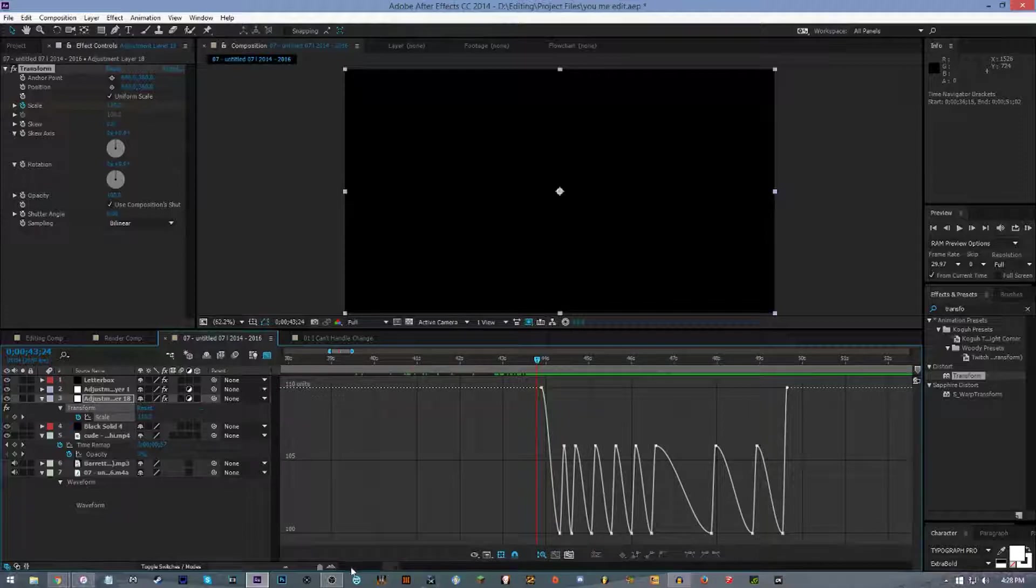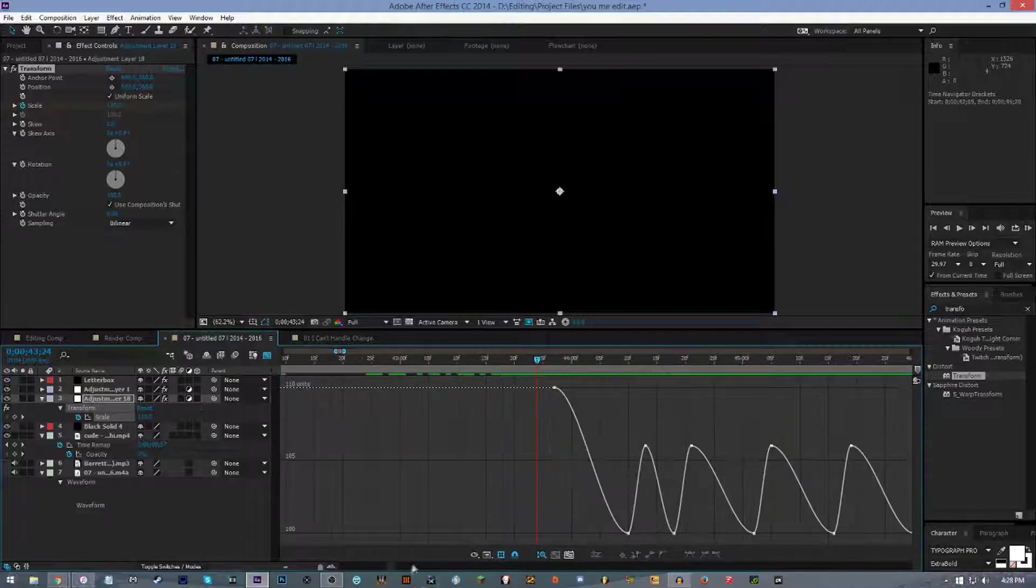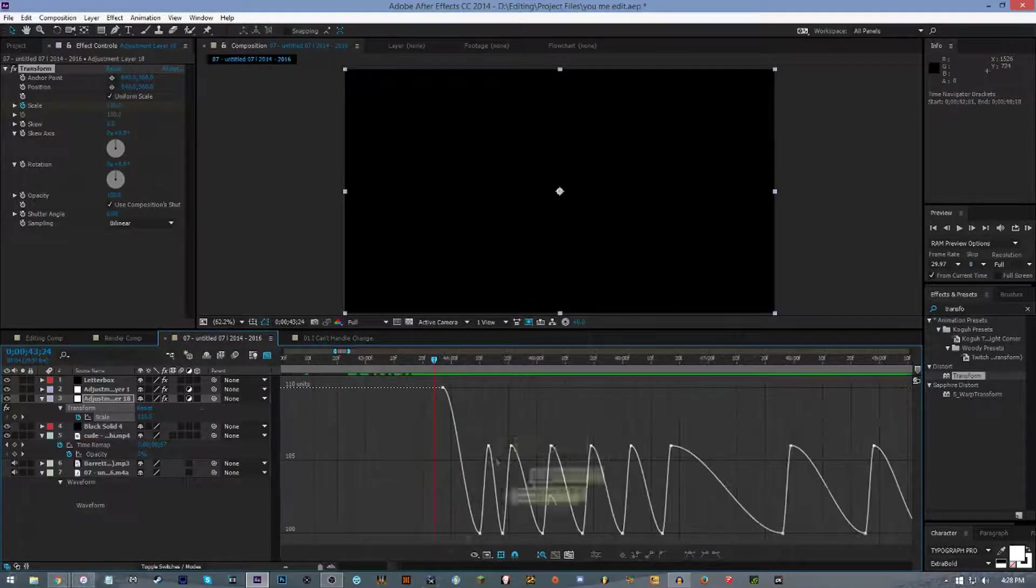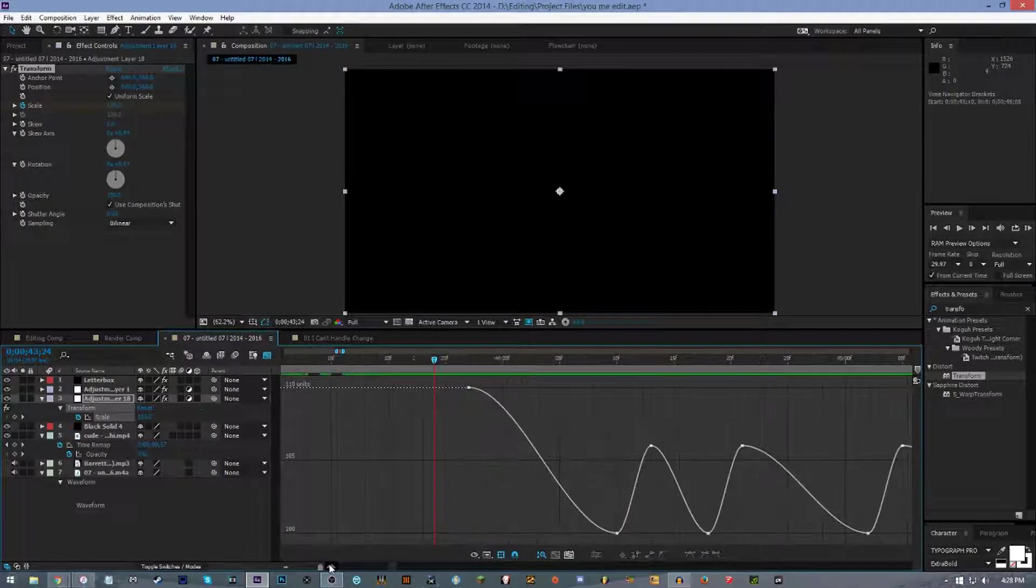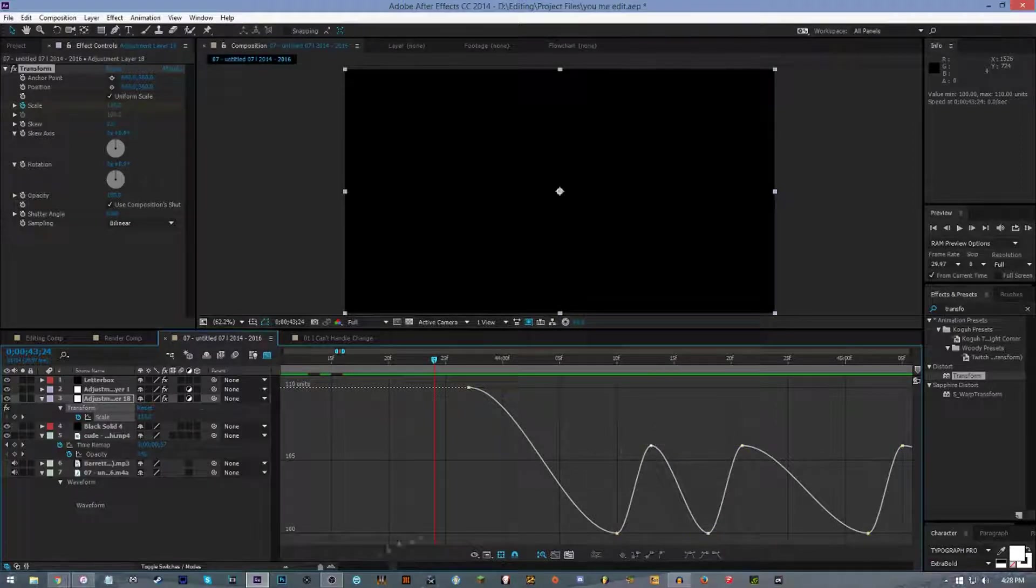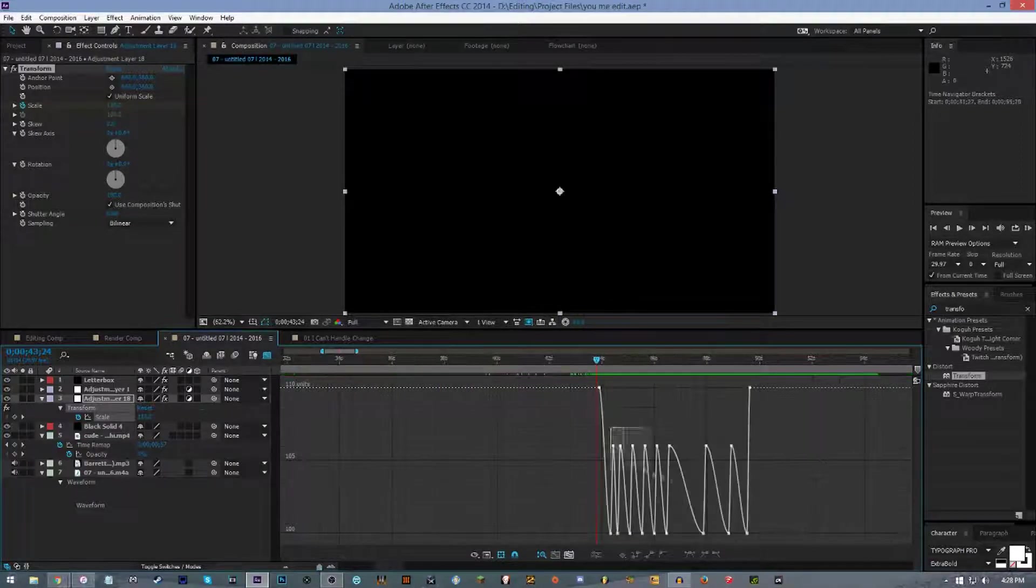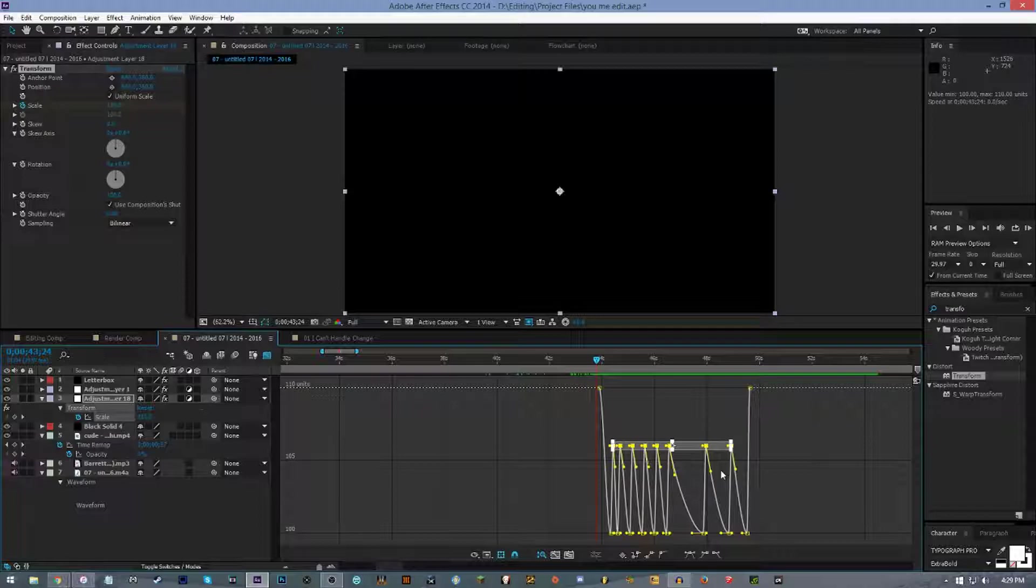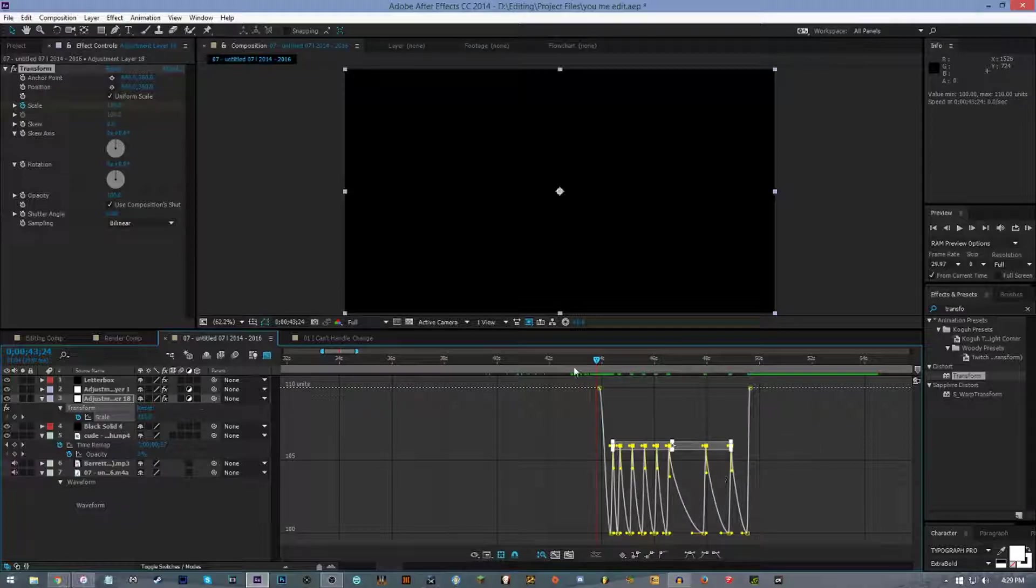Some people adjust the keyframes a little bit. Some people do it like this by just pulling down the little handle.